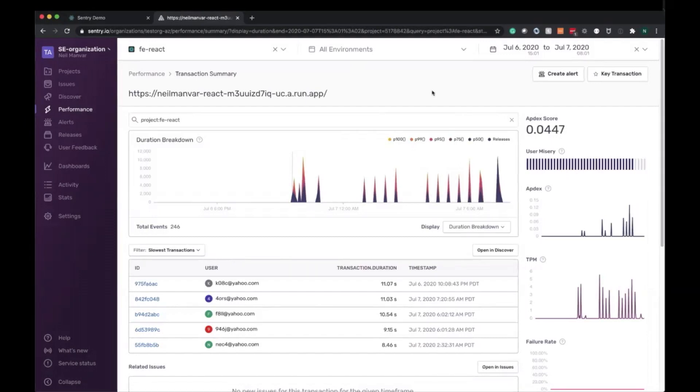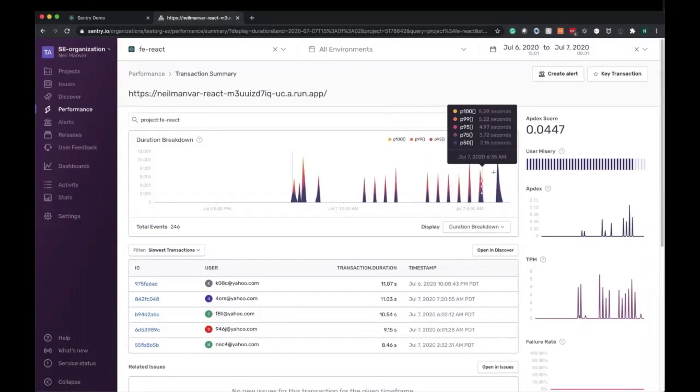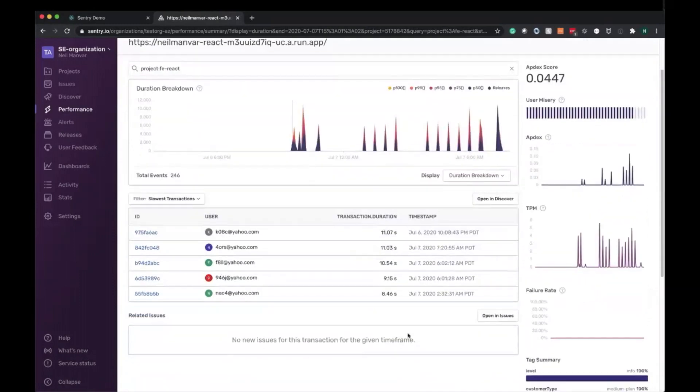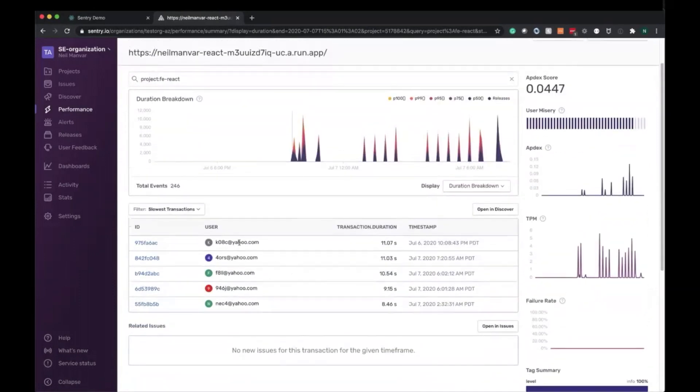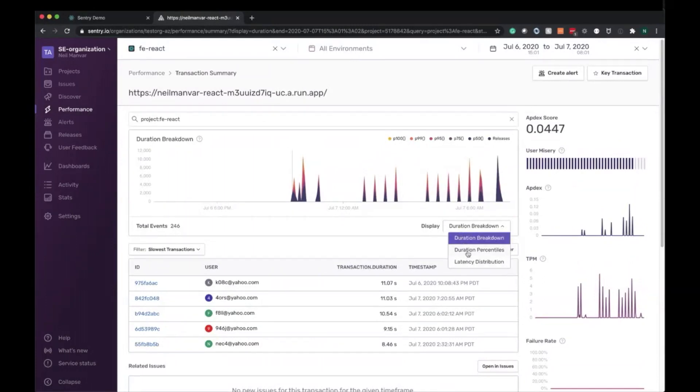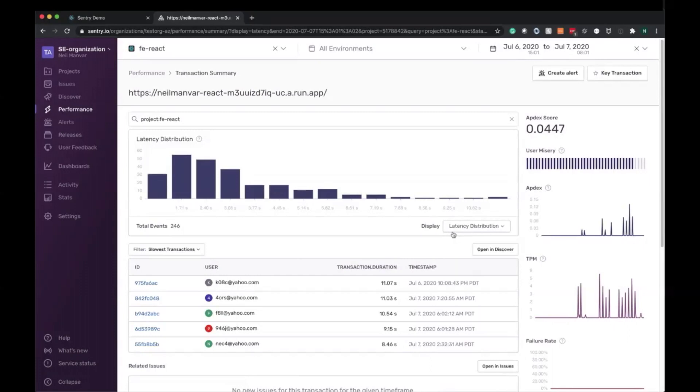On the transaction summary page, we're presented with various types of information relevant to this transaction where we can understand its overall health. We'll find graphs, facet maps, as well as related errors, and the table of specific transactions which we'll drill down in a moment. First, the graph. By default, it shows a breakdown of the duration, but we can also view duration percentiles as well as get a histogram of the latency as well.